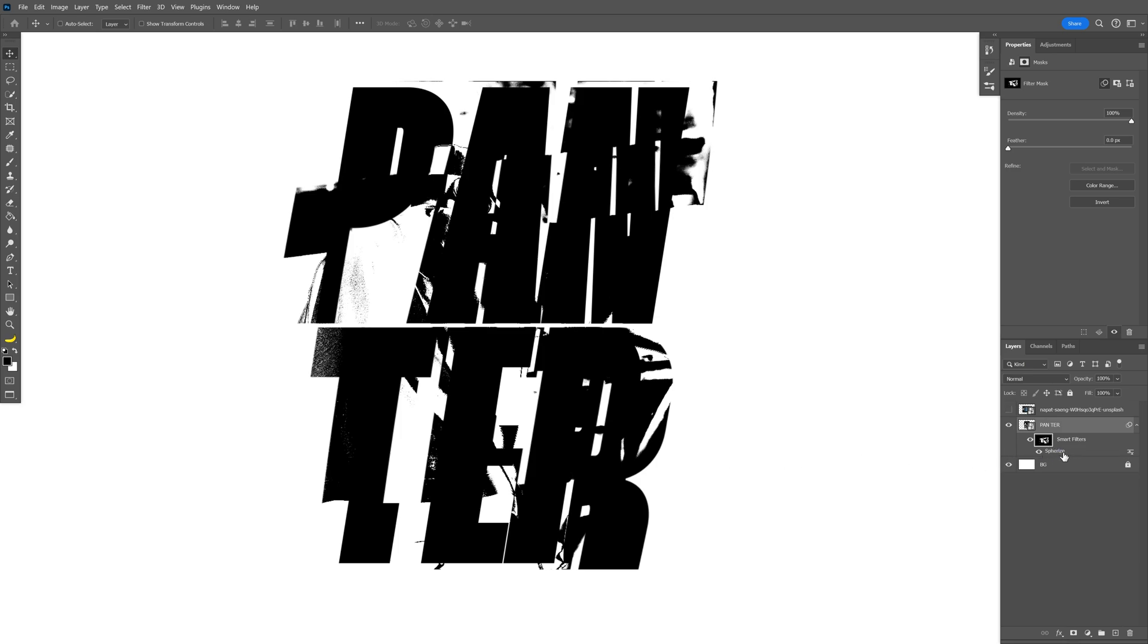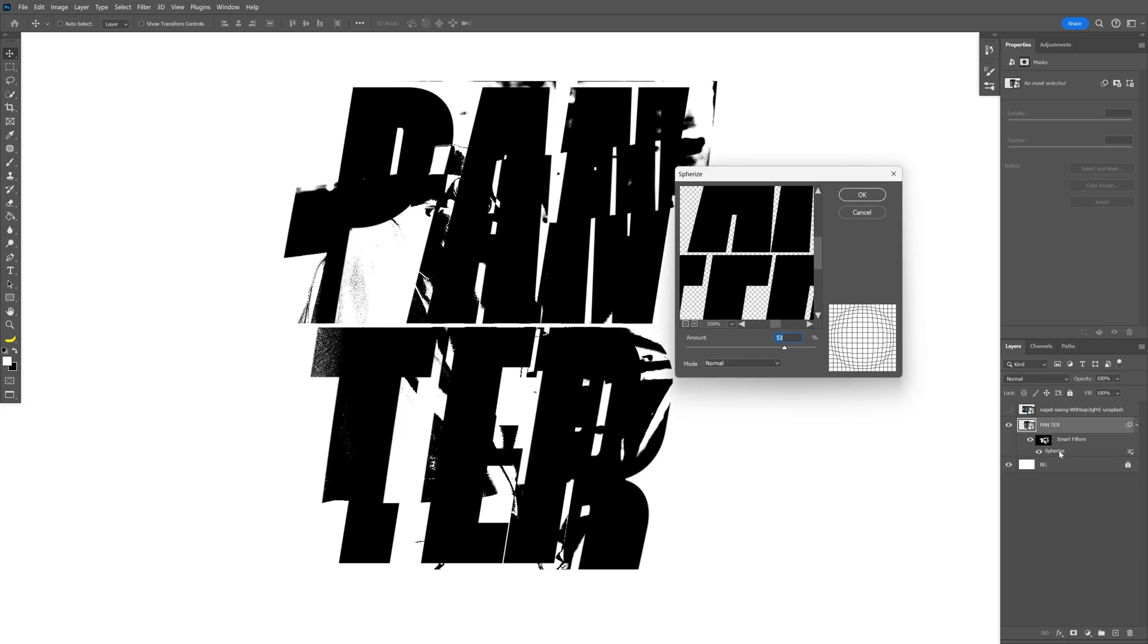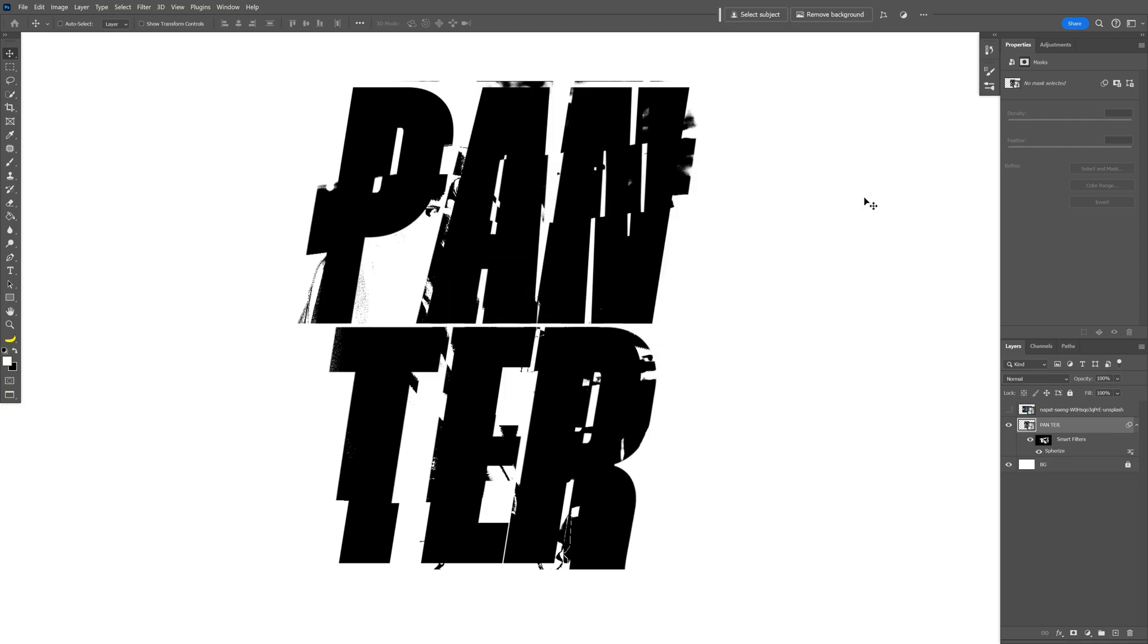And if you don't like it, you can go back to the Spherize here, double click on it, and for example I can decrease it somewhere around 30. Let's check this out. Now you got less distortion, text is more clear.